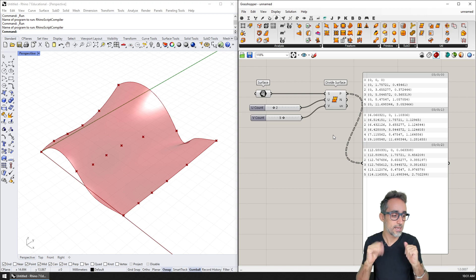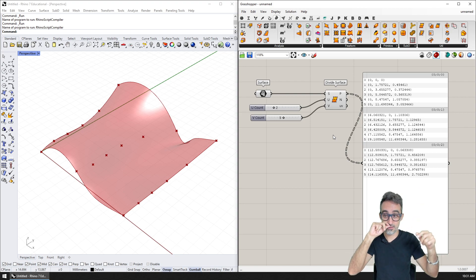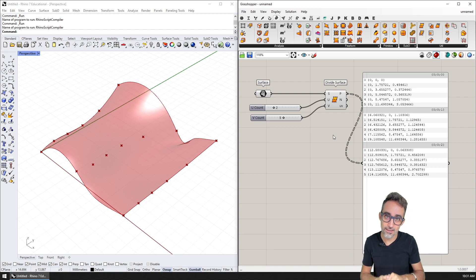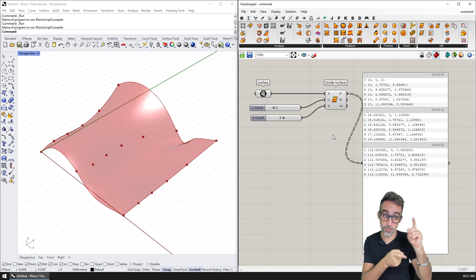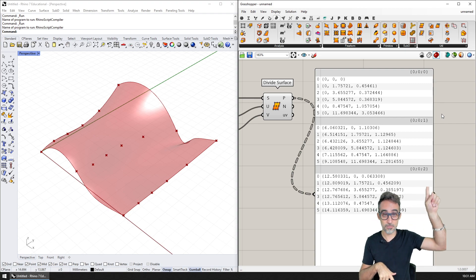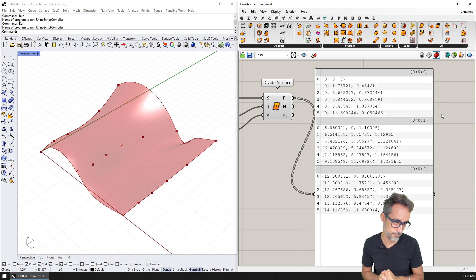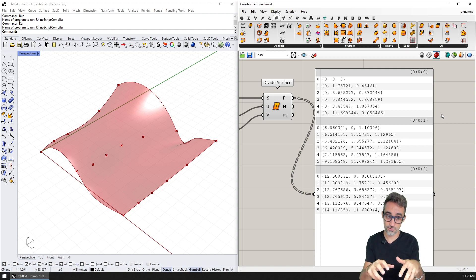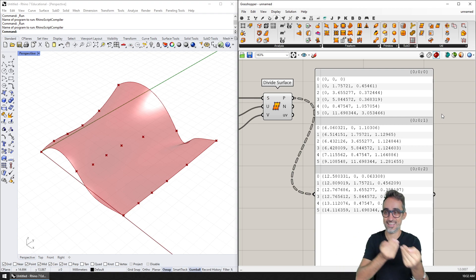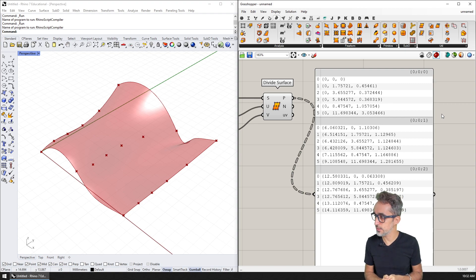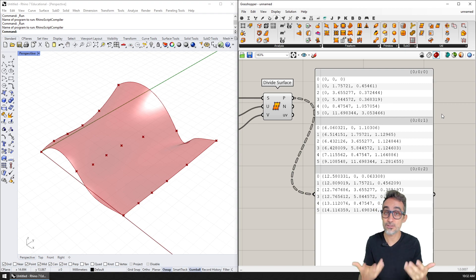I'm not going to get into the details of data trees here because I have another video where I explain them in detail in my series on introduction to parametric modeling. If you want to learn more, check the card popping up or the link in the description. What I would like to teach you in this video is how to create data trees using C# scripting, and how to take data trees as inputs and manipulate them.